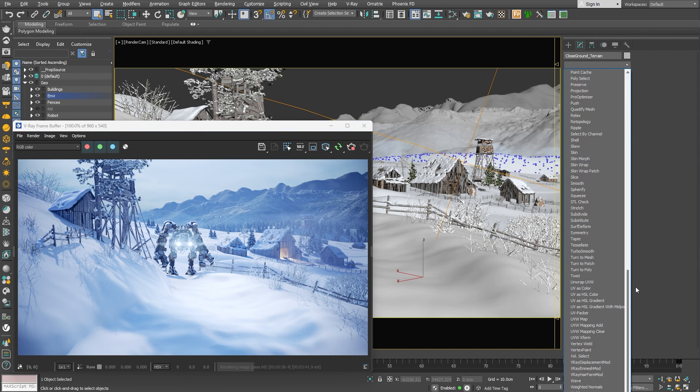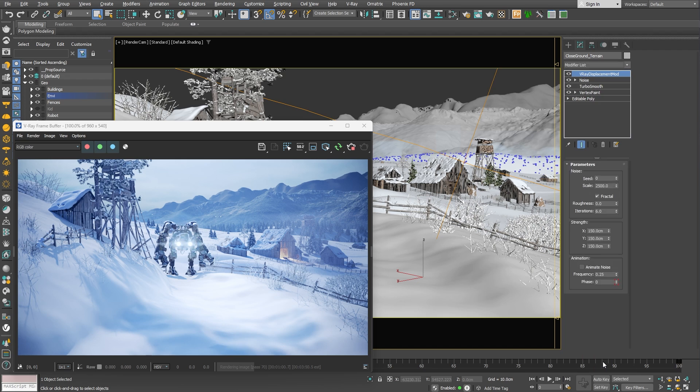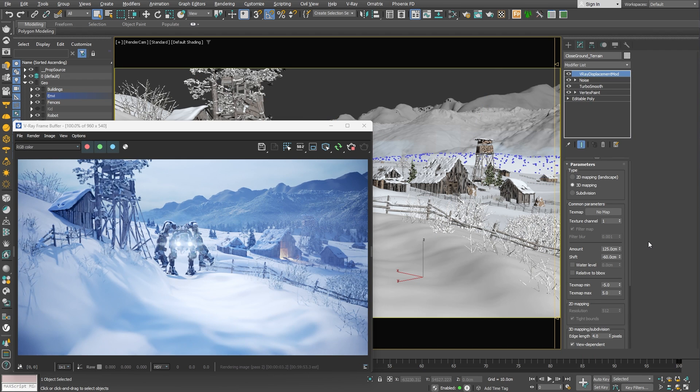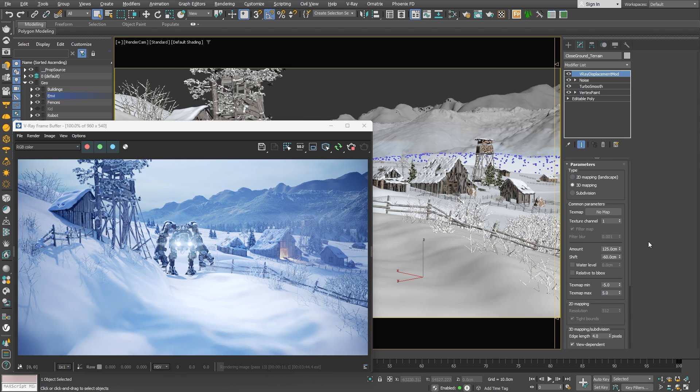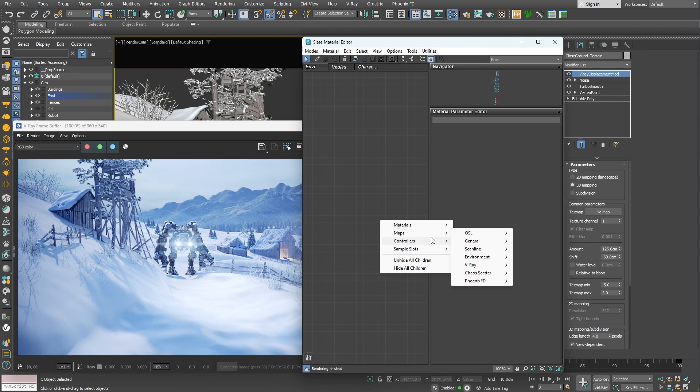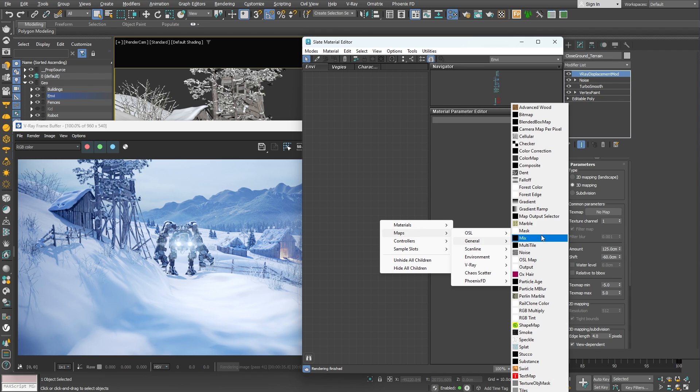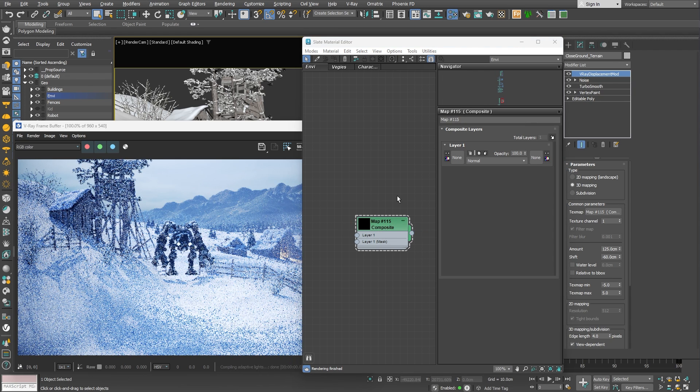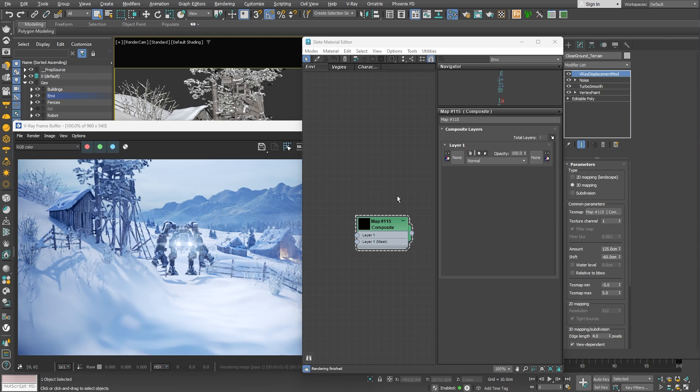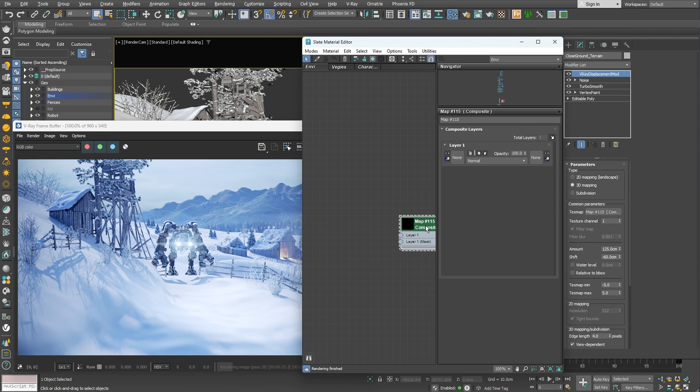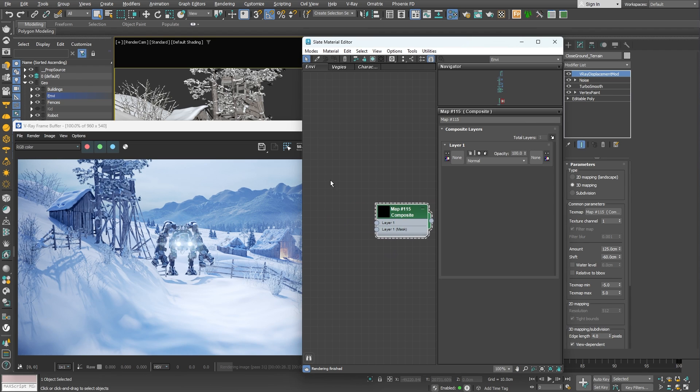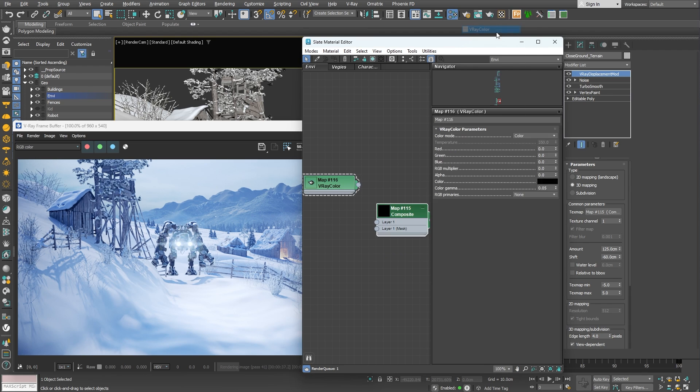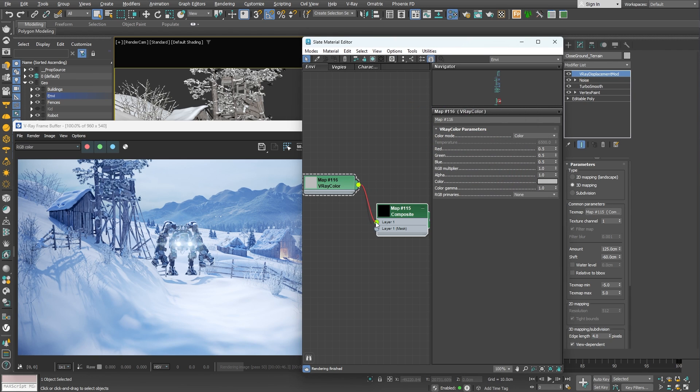Let's add a v-ray displacement modifier to the stack. Nothing changes so far because we need to add a texture to be displaced. We can combine multiple noise textures together to achieve a more interesting result. Let's start by creating a composite map. As you can notice the whole surface shifted downwards. I'll add a v-ray color node with a value of 50% gray. This way we can establish a mid-level for the displacement to start from.